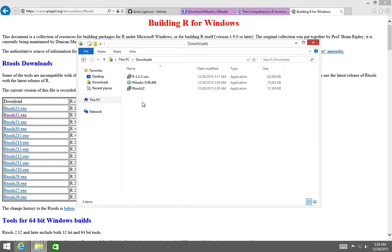I'm going to show you a particular order to install these. To be completely honest, I've never taken the time to try all the variants — like whether you can install R first or RTools first. Obviously you want to install R before RStudio. But this is the order that I install them, and it's worked like a charm for me and for others that I've helped get XGBoost up and running in R on Windows.